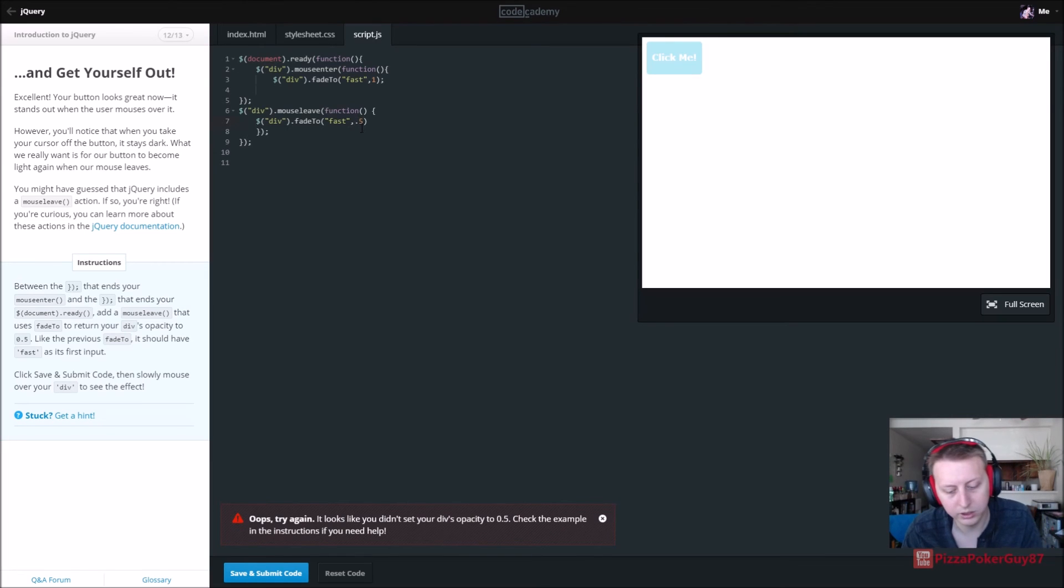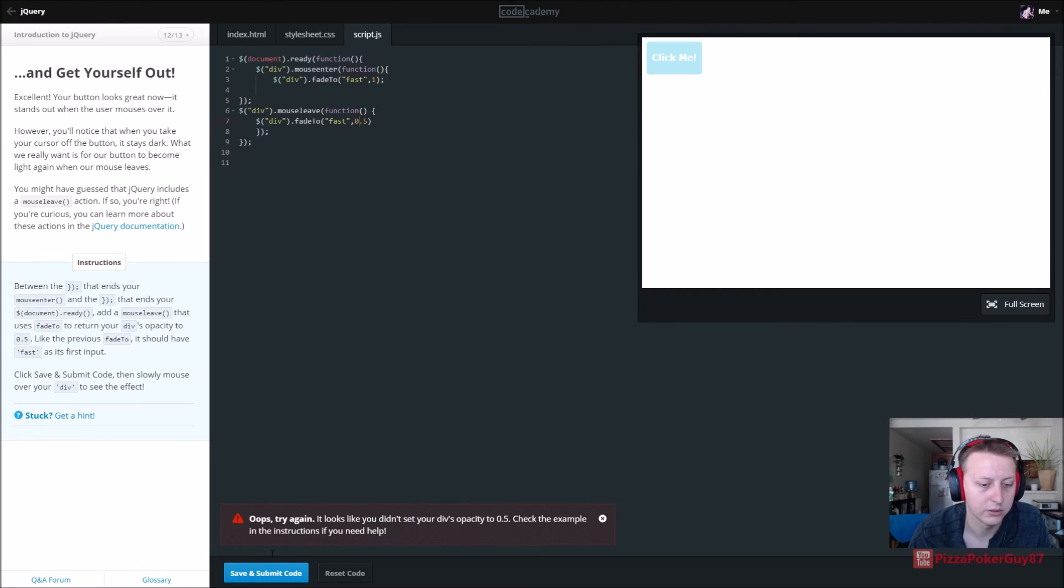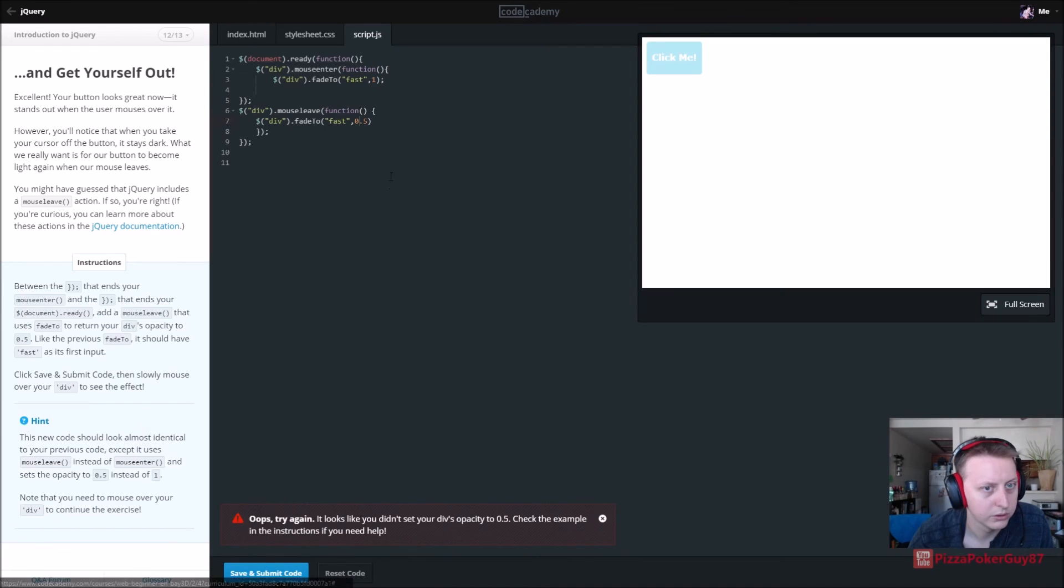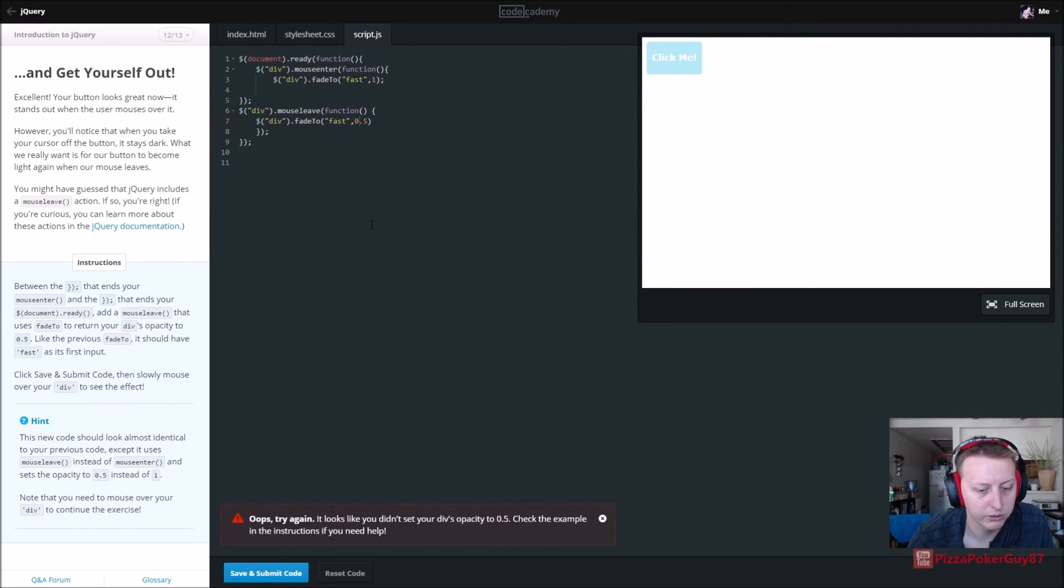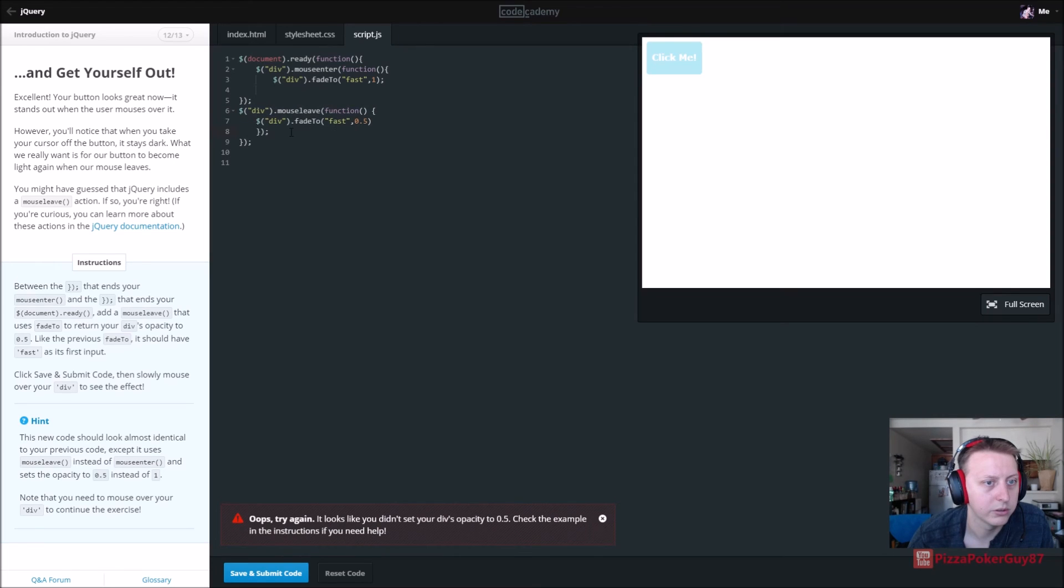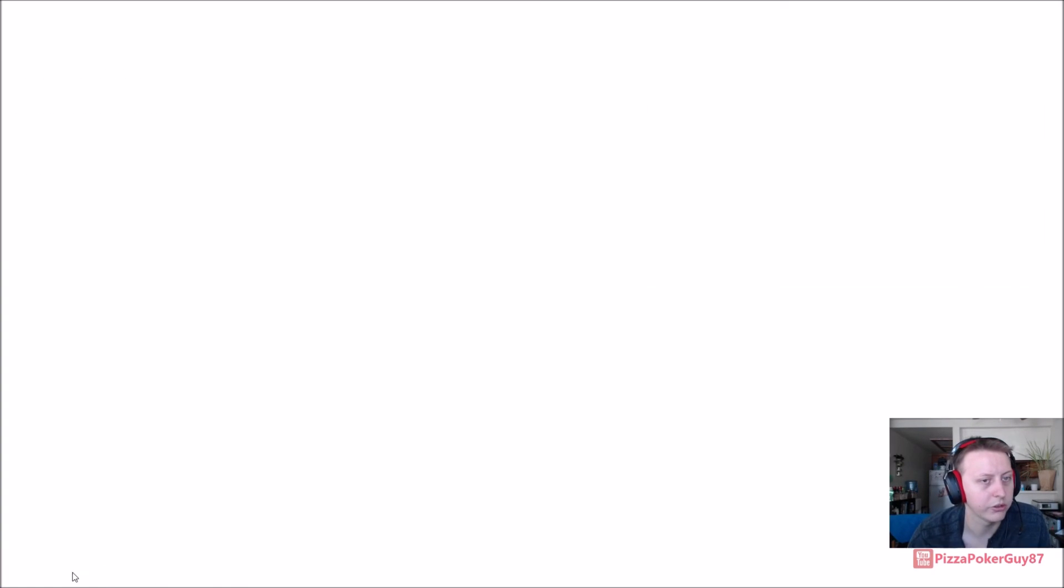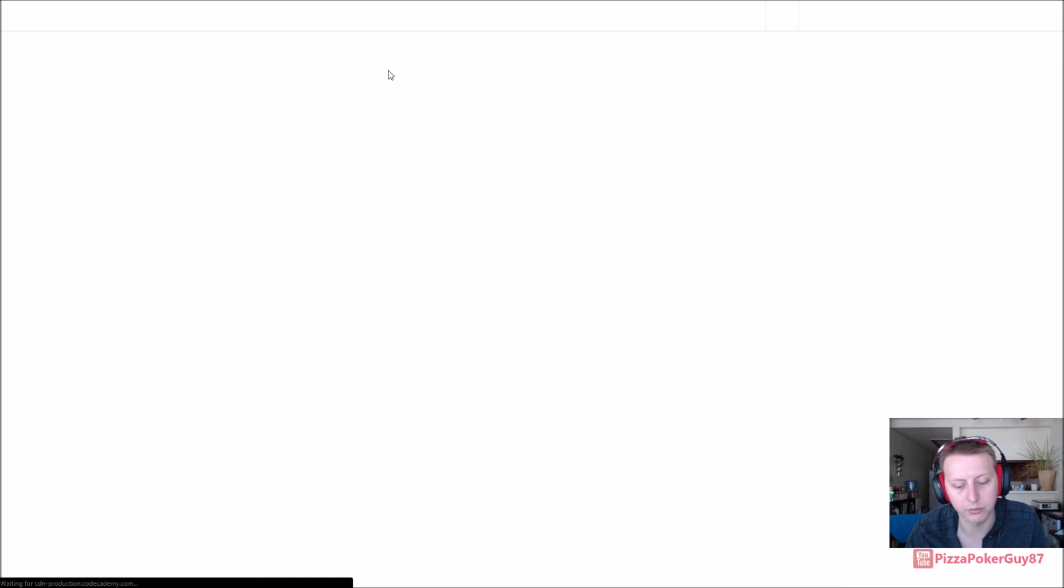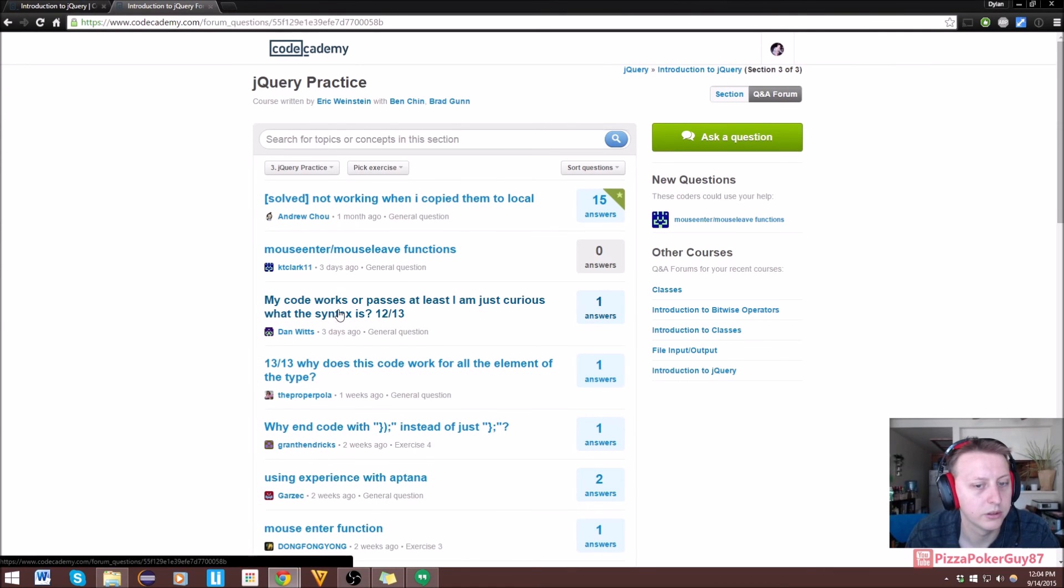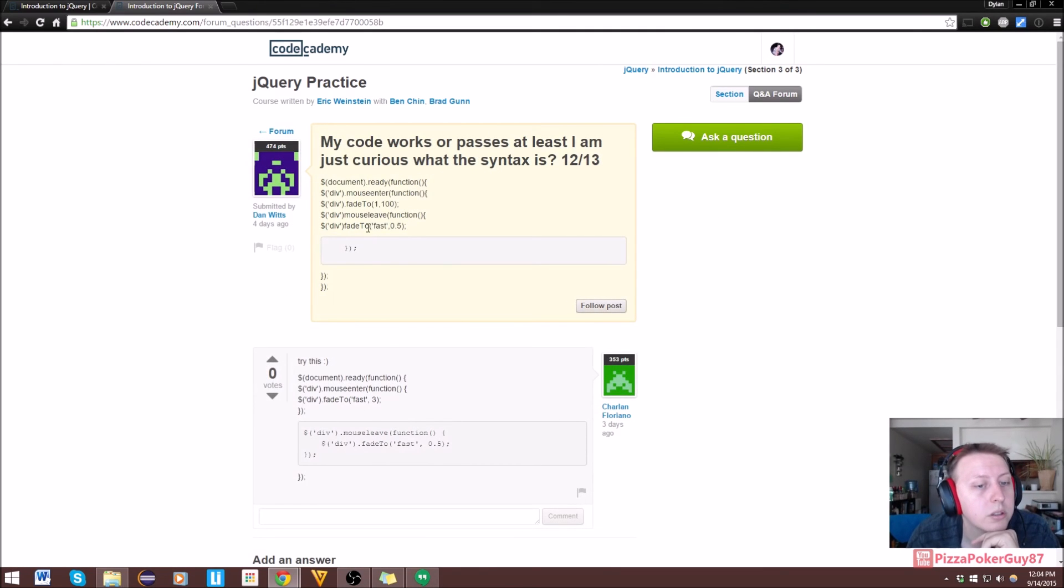It looks like you didn't set you did this. Yes we did. Let's check over. Let's see if - no, that's not it, there's no way. Let's just go to the Q&A forums. There's probably another bracket issue. We're on 12 of 13. Try this.